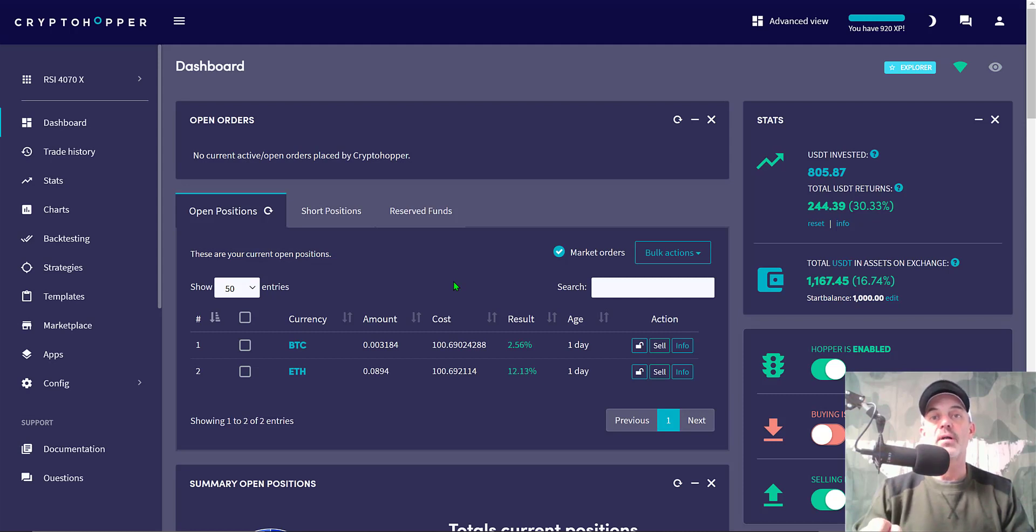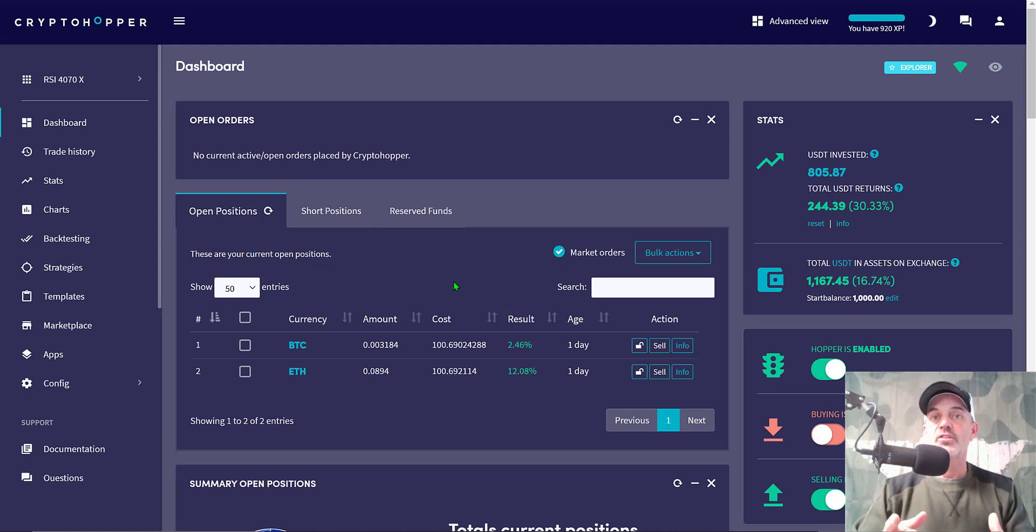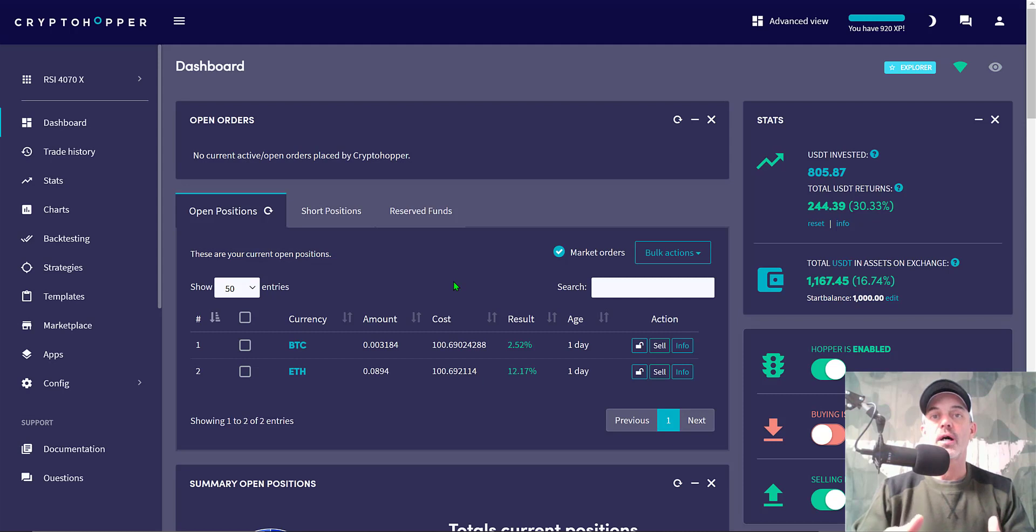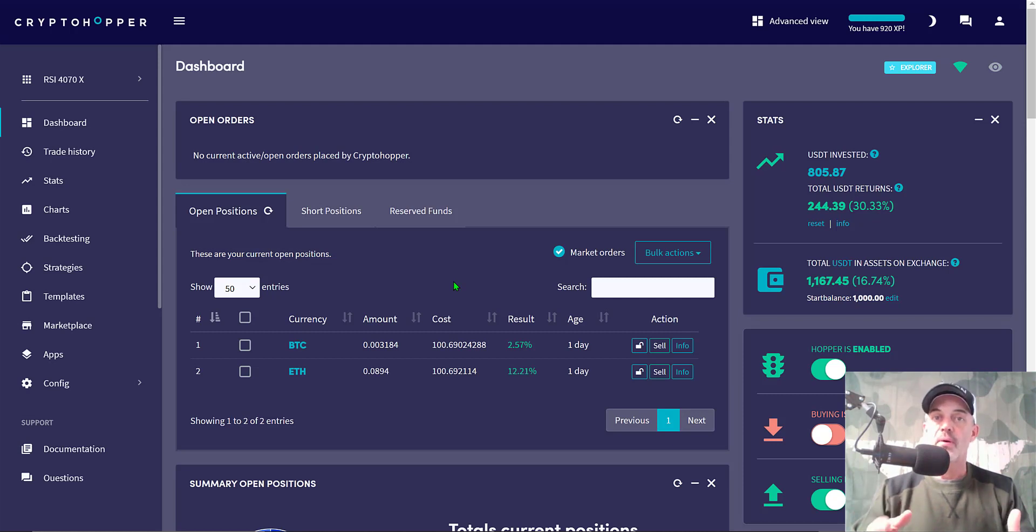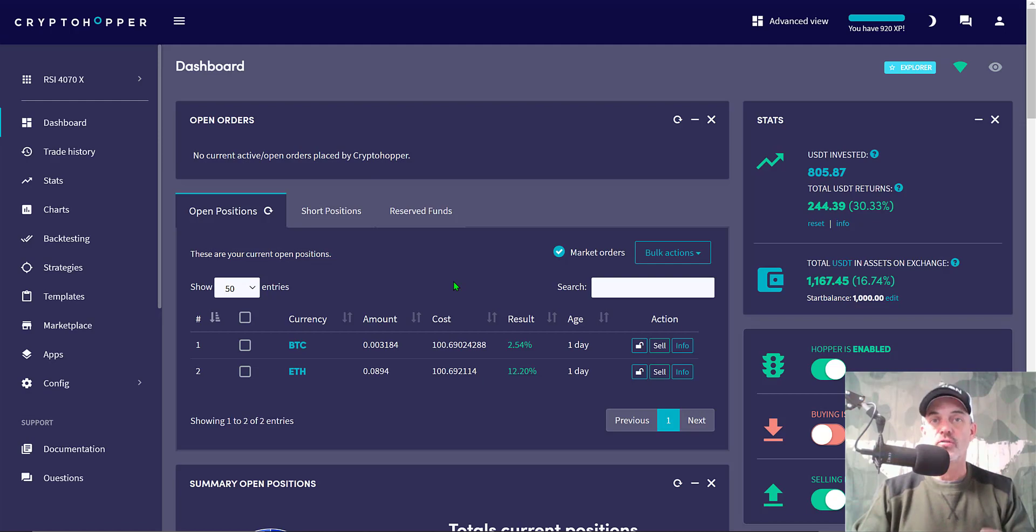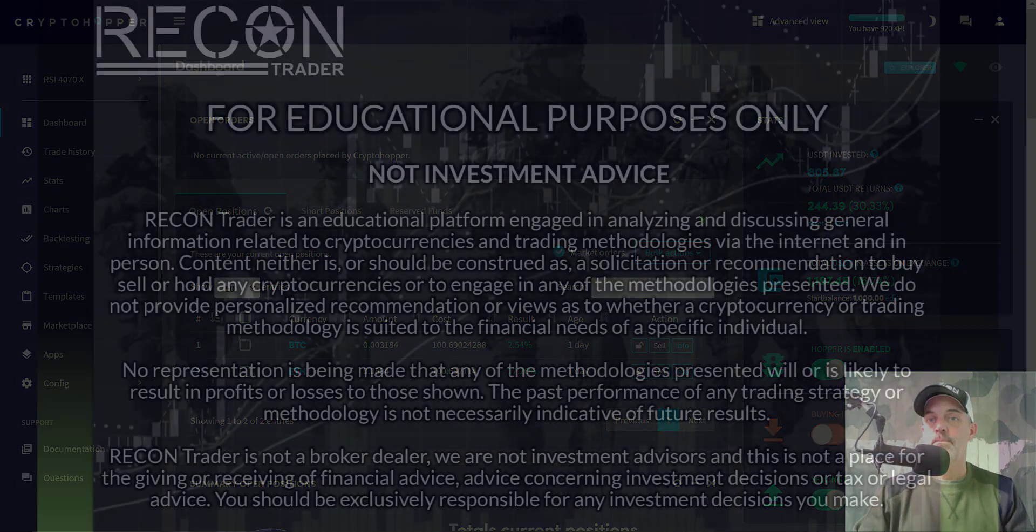If you have any questions or comments, leave those down in the comment section down below. I do my best to read through the comments and I will leave a link to CryptoHopper in the description down below. In closing, remember: never send your money into battle without first doing your recon. See you in the next video.